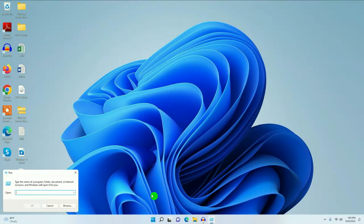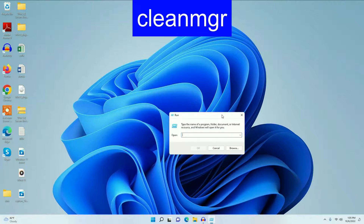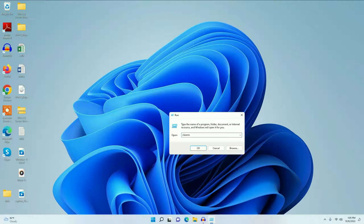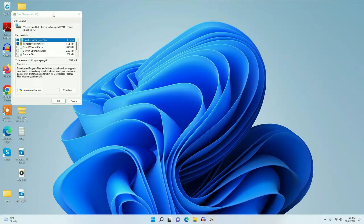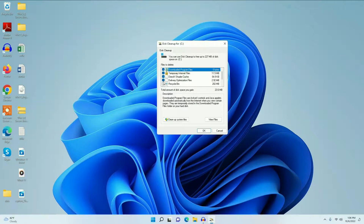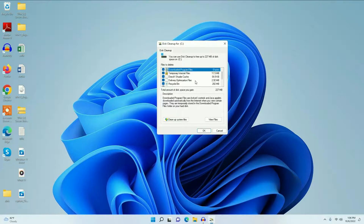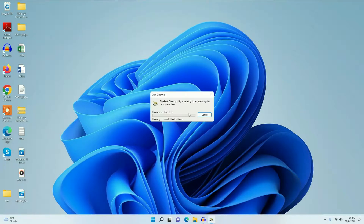Now again open Run and type 'cleanmgr' — it will open the Disk Cleanup tool. Select all the options; these are all junk files. Then click OK and click 'Delete files'. These are junk or unnecessary files which are created by your operating system. It will take a few minutes to delete all the unnecessary files from your system.